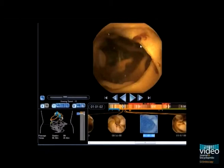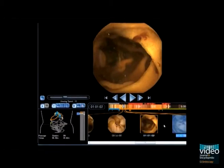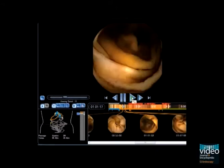Capsule tracing software on the left side of the monitor was helpful to localise the first small blood clot to the first jejunal loop.